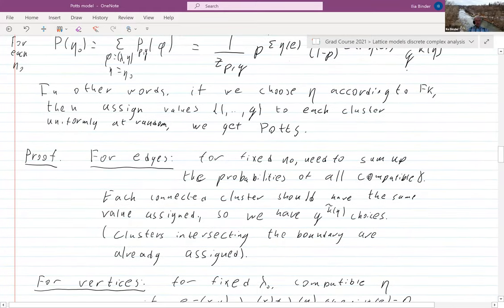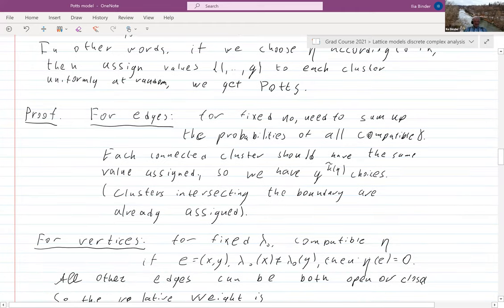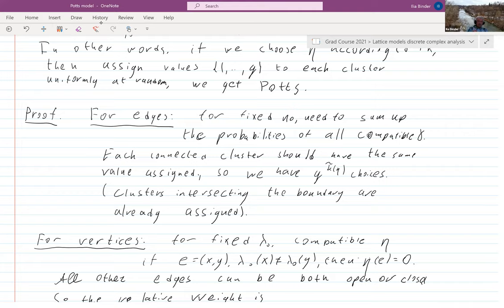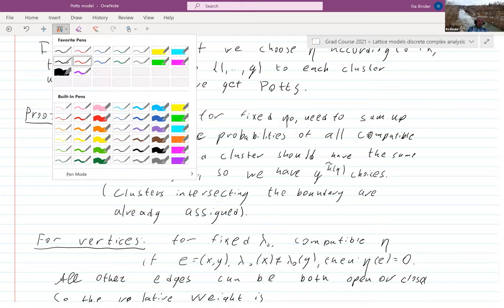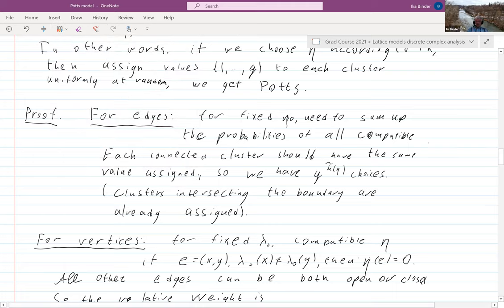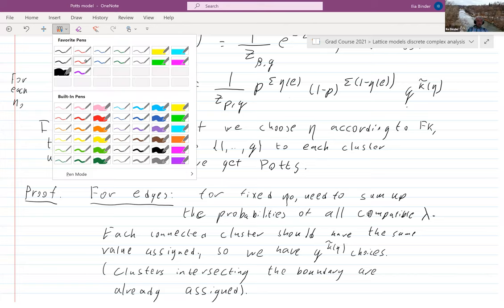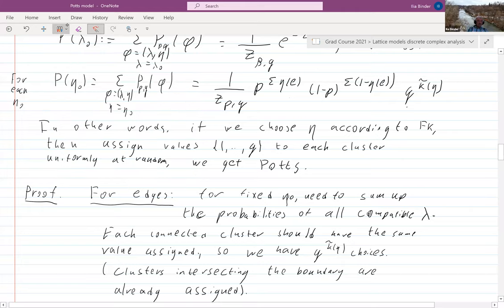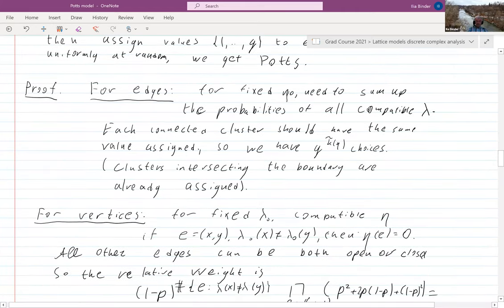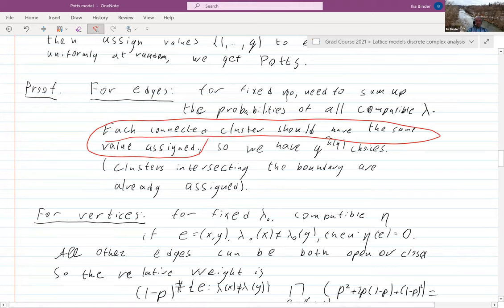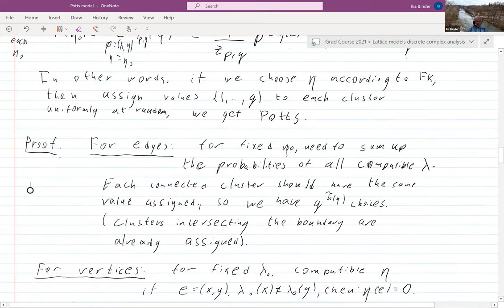Let me prove it — I find it a cool proof, or at least an easy high-school computation. Let us fix eta naught. We sum up probabilities of all compatible lambdas — that's precisely what is stated here. Let's see what happens when we sum up probabilities: each connected cluster should have the same value assigned.